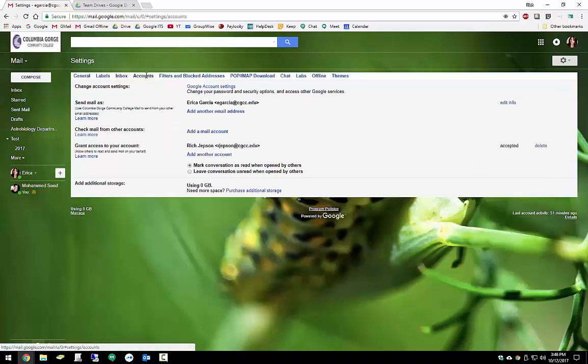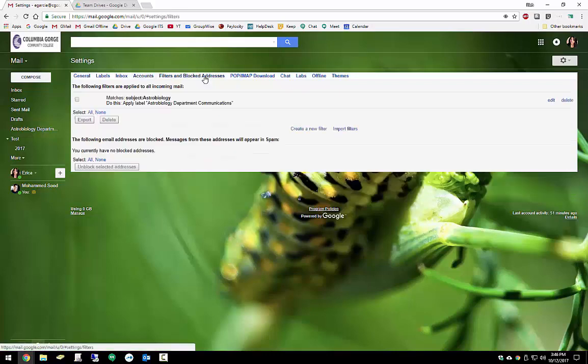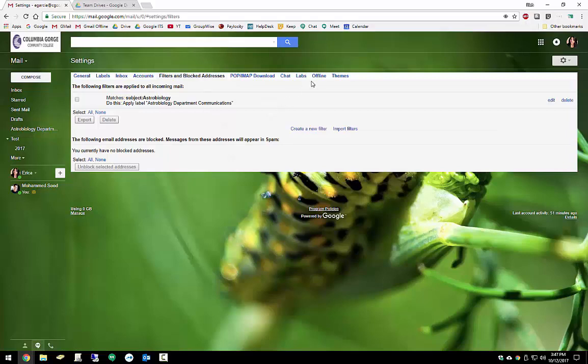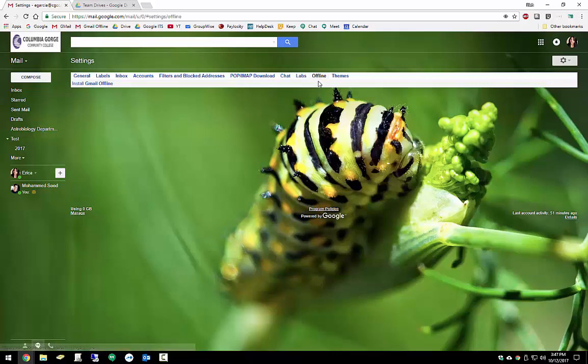Under accounts, here's where I can delegate access to my account to somebody else inside the organization. If someone else has granted me access to their account, I'll be able to see it in here as well. If I've blocked any addresses, they'll show up under here as well. At the top, I have the option to install Gmail offline. This puts a web app on my computer that allows me to check my Gmail even when I'm not connected to the internet. This is a very useful tool if you travel a lot.